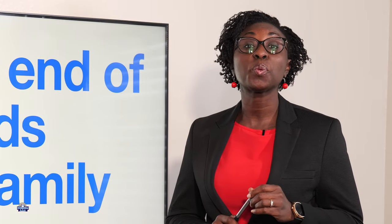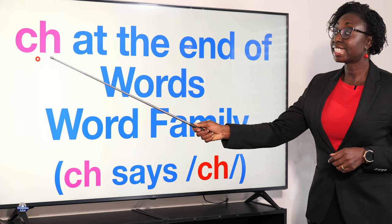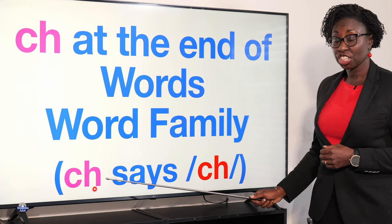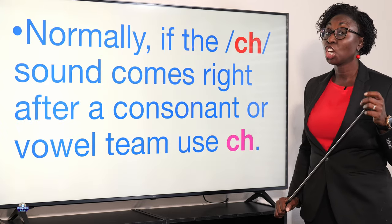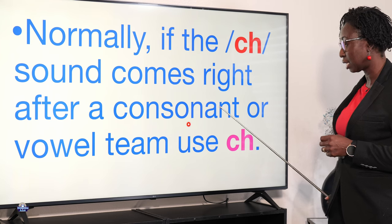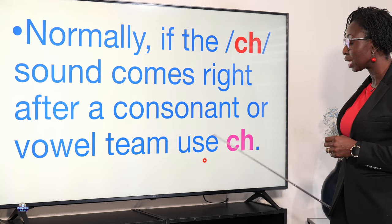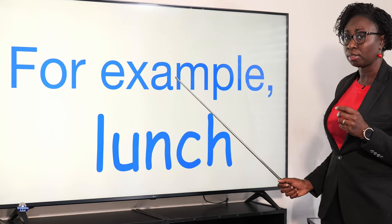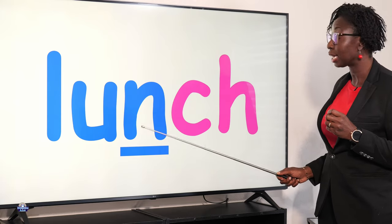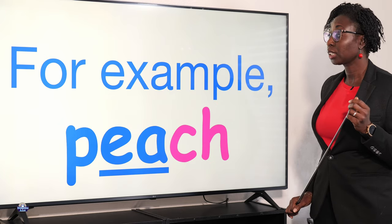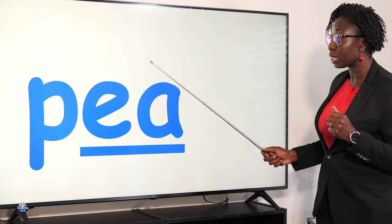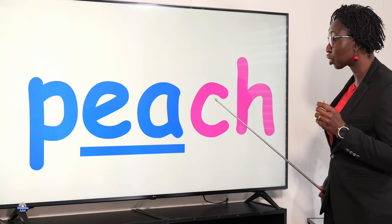Hi guys, today we will be looking at 'ch' at the end of words — the word family 'ch'. Normally, if the sound comes right after a consonant or a vowel team, use 'ch'. For example, 'lunch': L-U-N, the consonant, is followed by 'ch'. For example, 'peach': P-E-A, the vowel team E-A, is followed by 'ch' — peach.